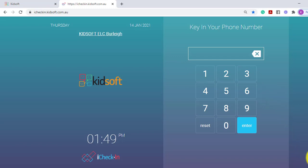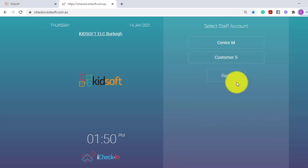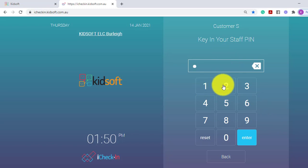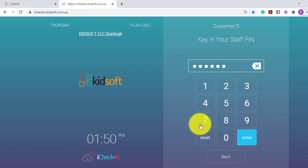A staff member will click on the staff login, click on their staff name and enter in their staff pin.